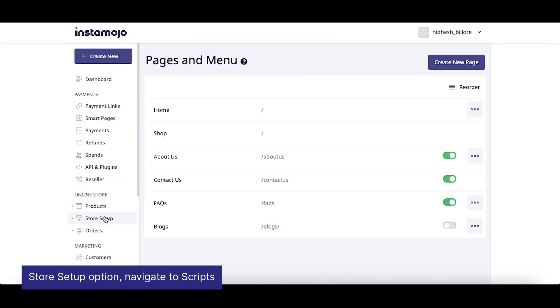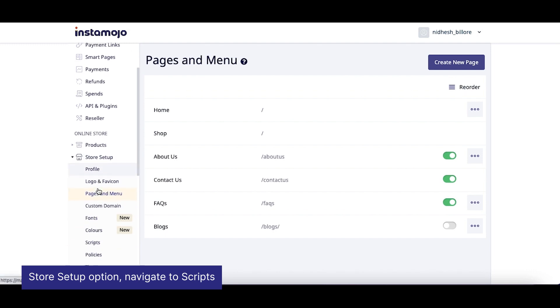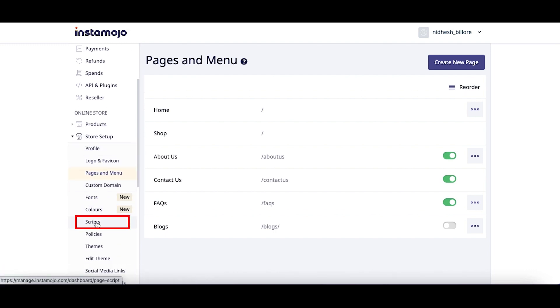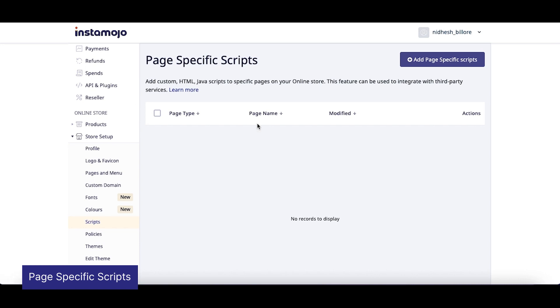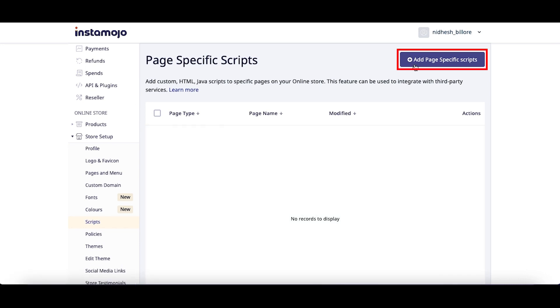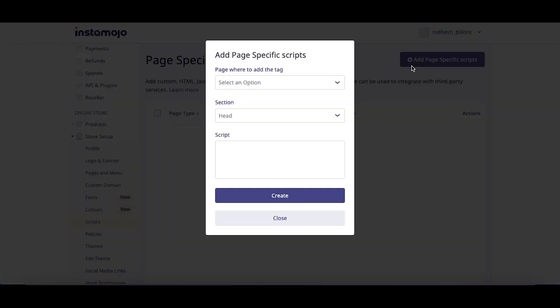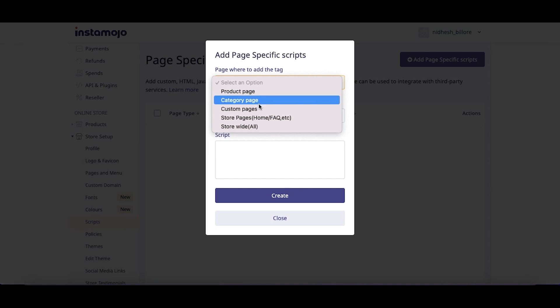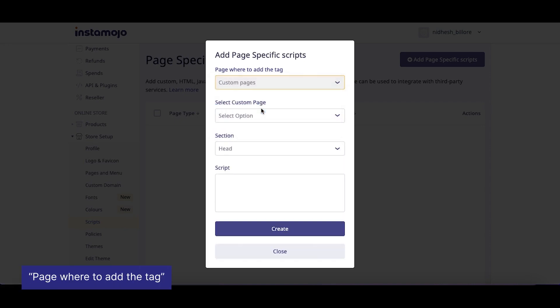Now, under Store Setup option, navigate to Scripts. You will see a window titled Page Specific Scripts. Click on Add Page Specific Scripts option on the top right corner. In the pop-up window, select Custom Pages in the first drop-down titled Page where to add the tag.